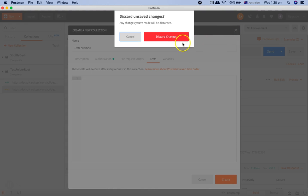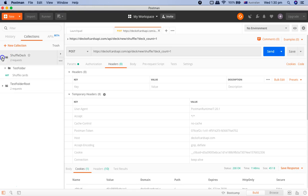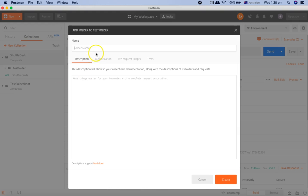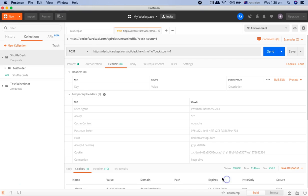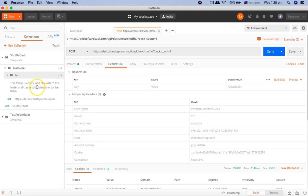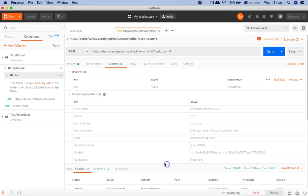I'll discard these changes and go back to the Collections tab. To create a child folder under an existing collection, click the ellipsis icon and select Add Folder. I'll name it "test" and click Create — a child folder is now created. You can add requests to it by clicking the Add Request link, providing the request name and description. The collection will be selected automatically; click Save to Test and the request will be saved there.